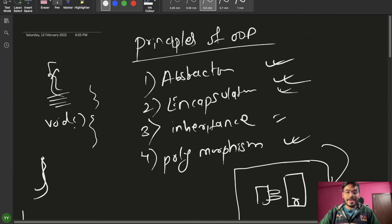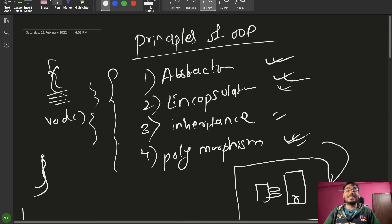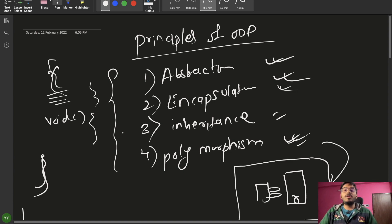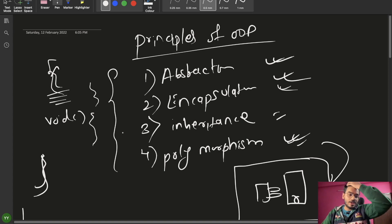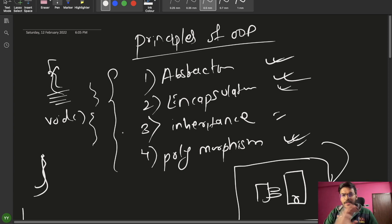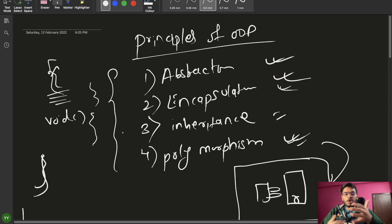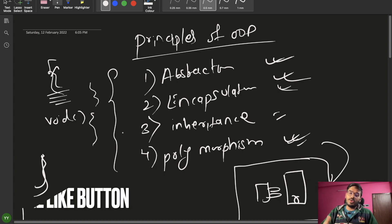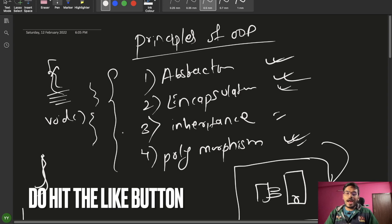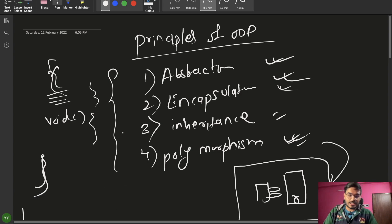I guess all the principles of OOPs are now clear with everyone, with some real life examples. I don't think you will forget any of the principles — their meaning or their examples. That's it for today's video. We will continue with more topics related to OOPs concepts in the next video. If you like this video, please hit the like button. See you in the next video — bye bye.